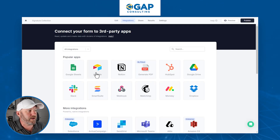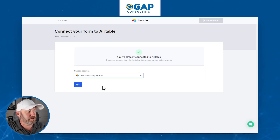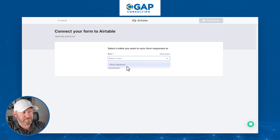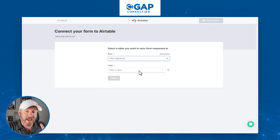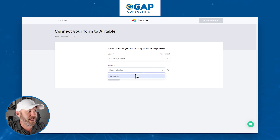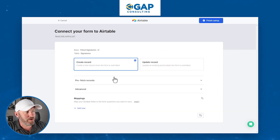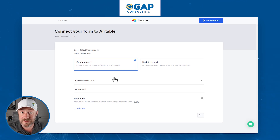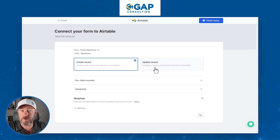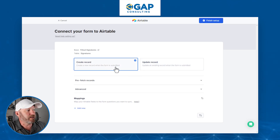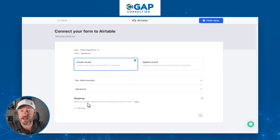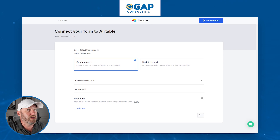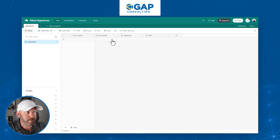Now we're going to pop back into Fillout, go over to integrations, and integrate it with Airtable. If you have multiple Airtable accounts, go ahead and choose the one you're using and connect your base. I have the 'Fillout Signatures' base in Airtable. Choose where to store the information — we're going to store it in our signatures table. We're going to create a new record upon form submission. Now we go down to mappings — this is where we say when certain data is filled out on the form, it maps to a specific place in that table. Back in Airtable we've got name, email, and signature.